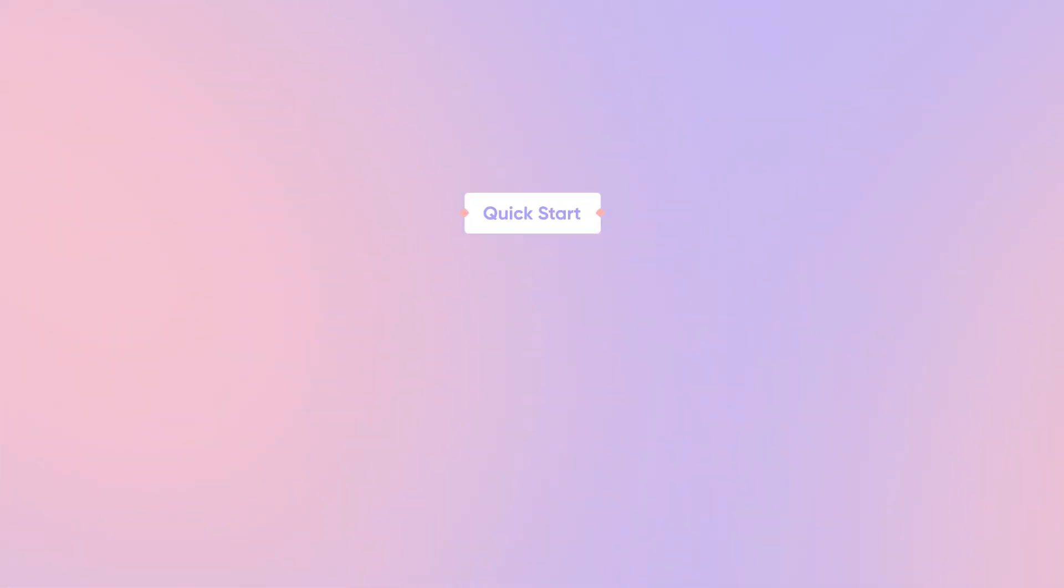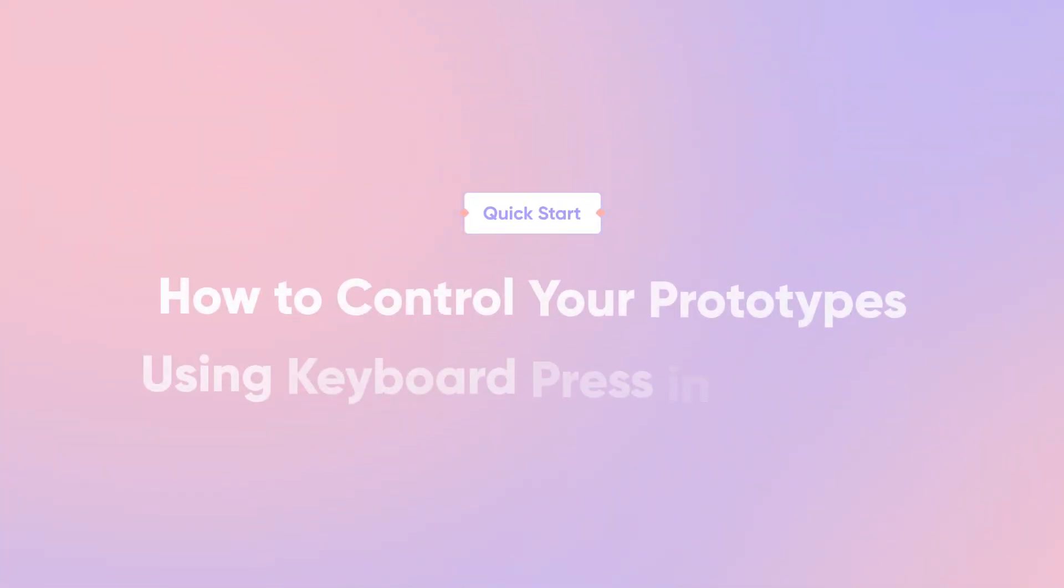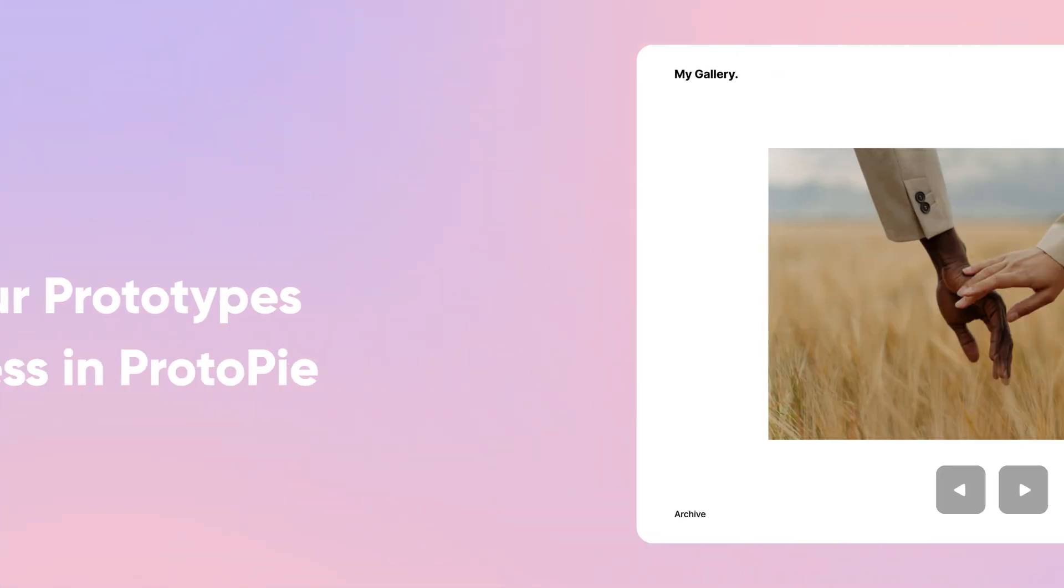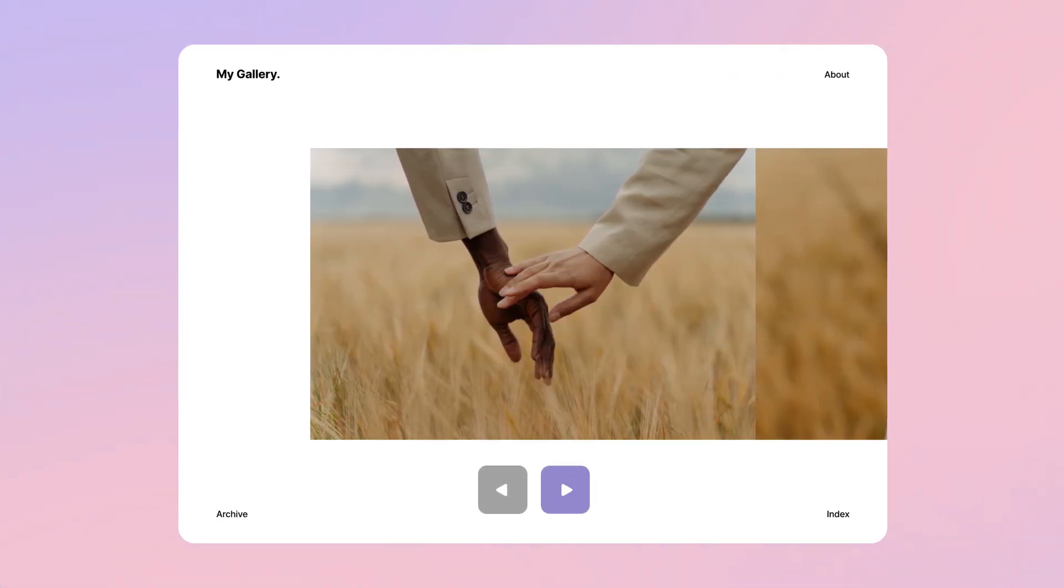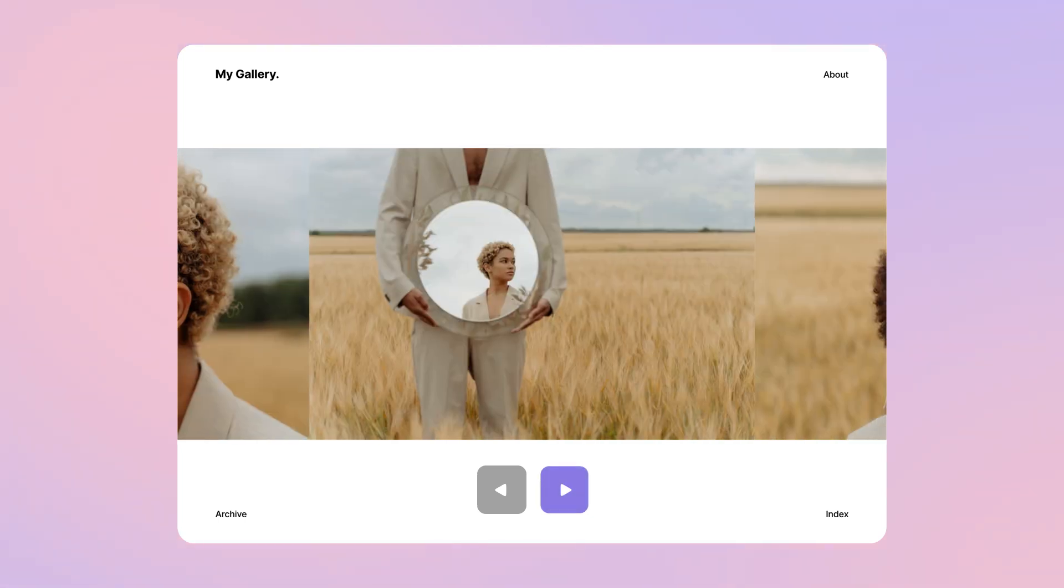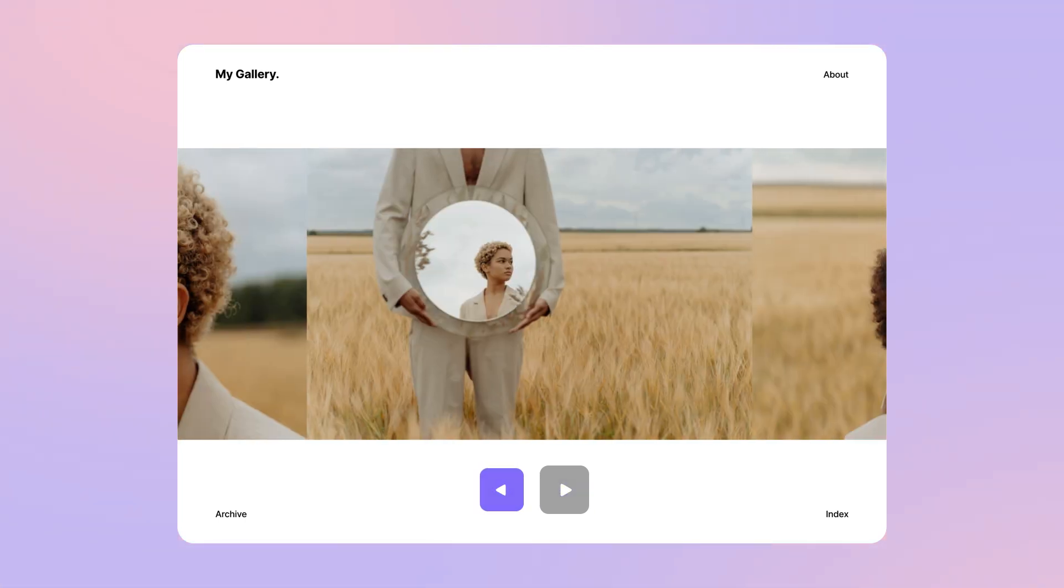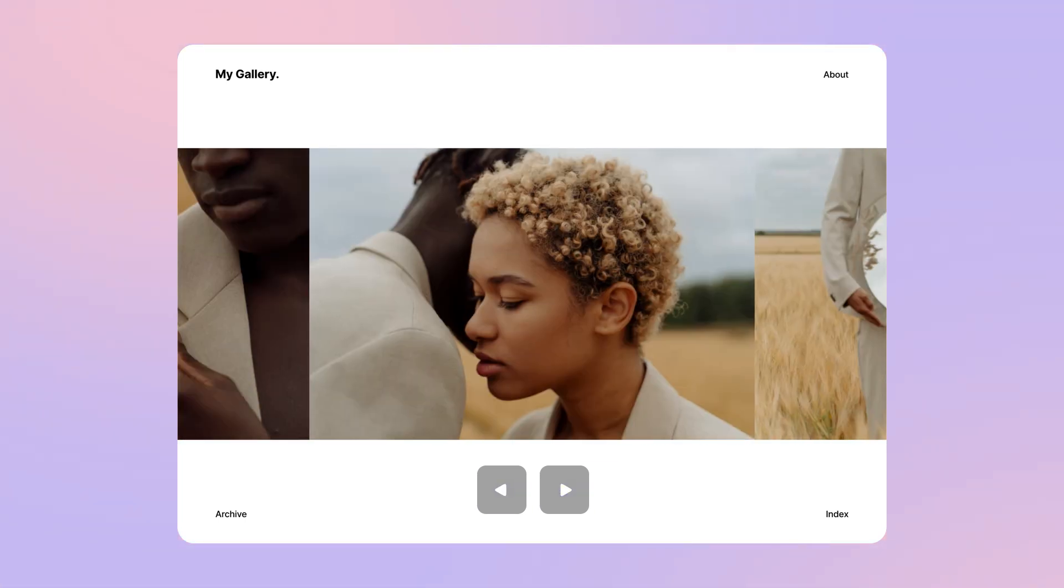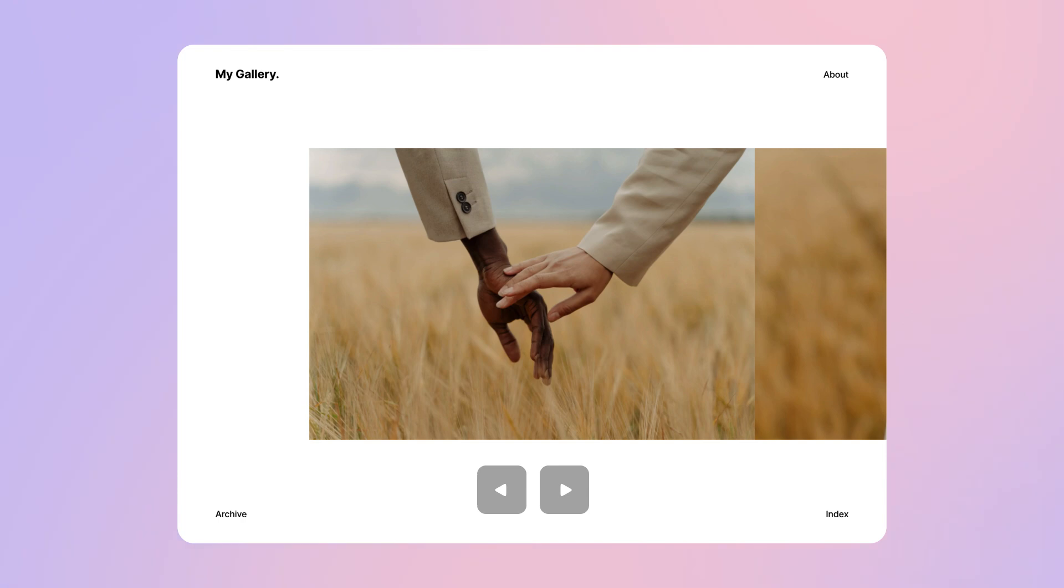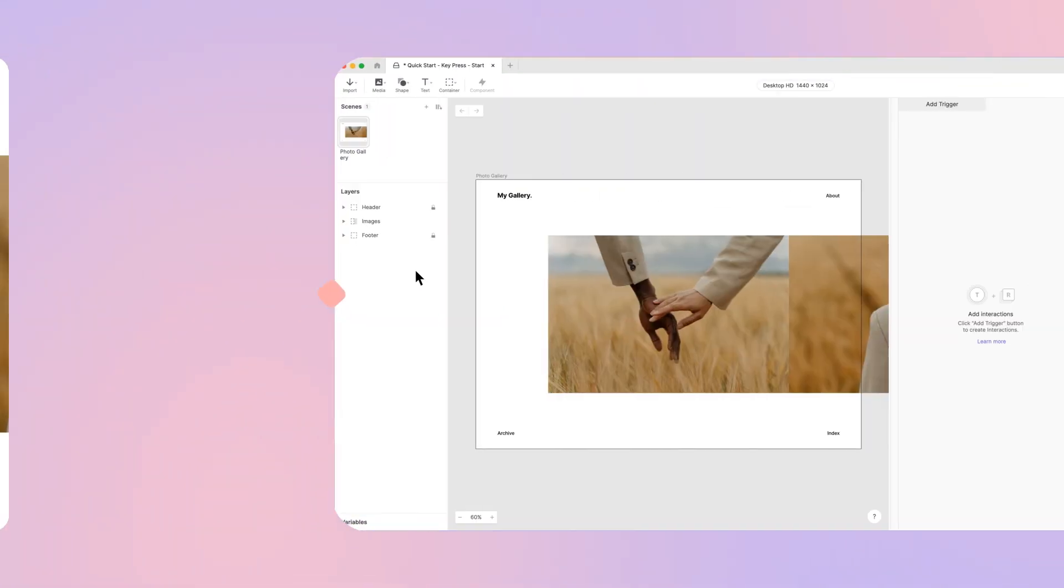Welcome back to another quick start lesson. Today, you'll learn how to control prototypes using keyboard press in ProtoPie. We'll create a photo gallery in which you can use the left and right arrow keys to navigate your photos one by one. Let's get started.